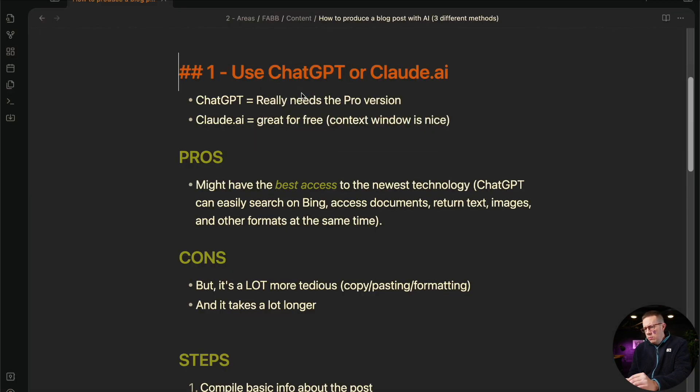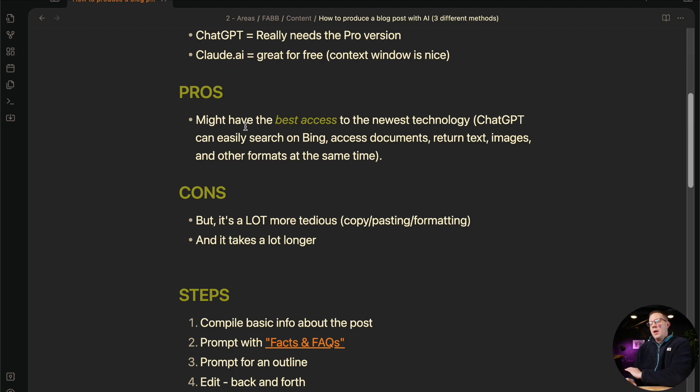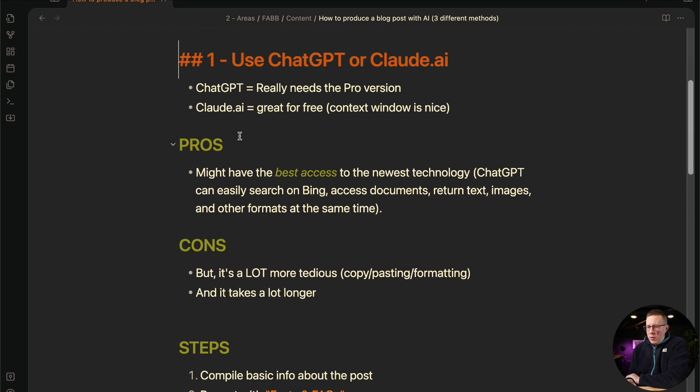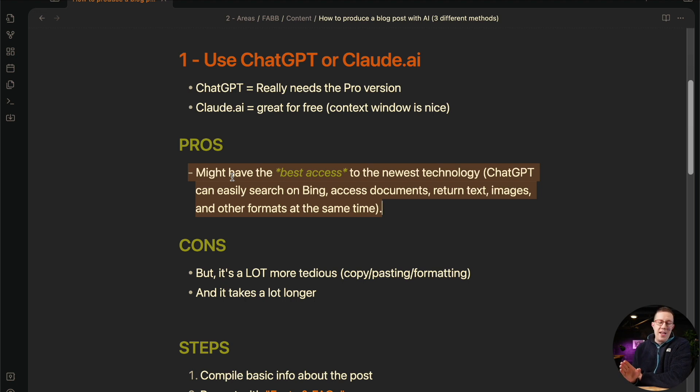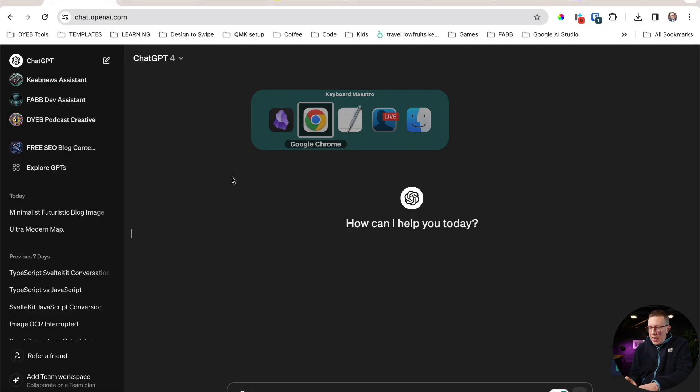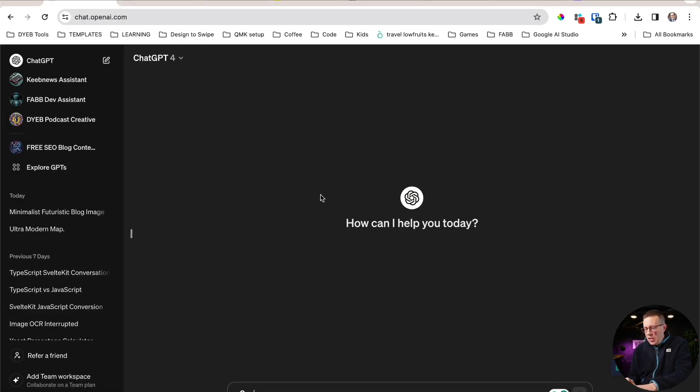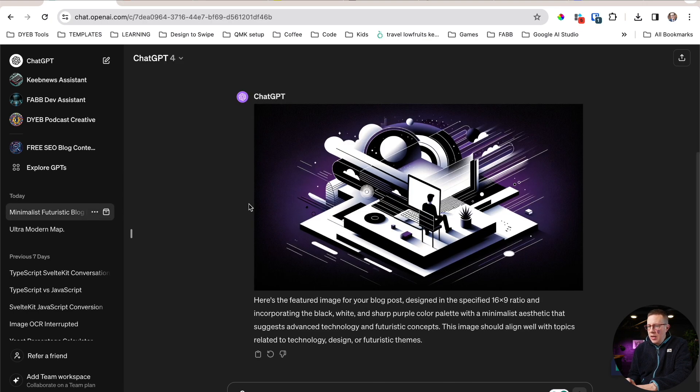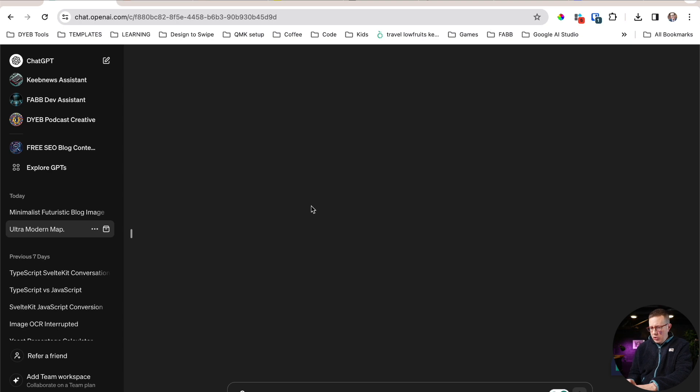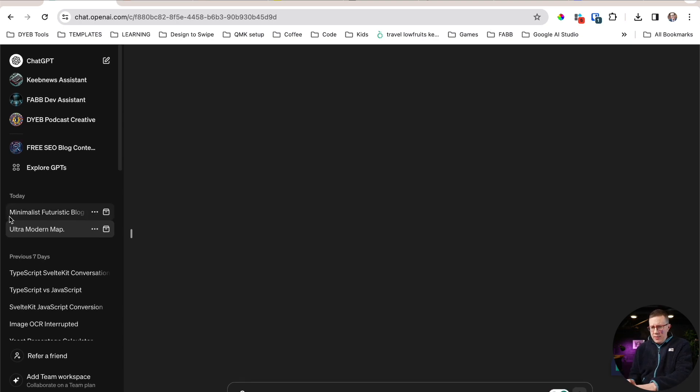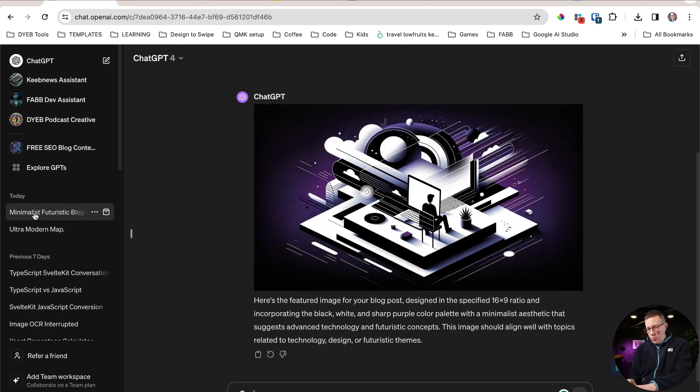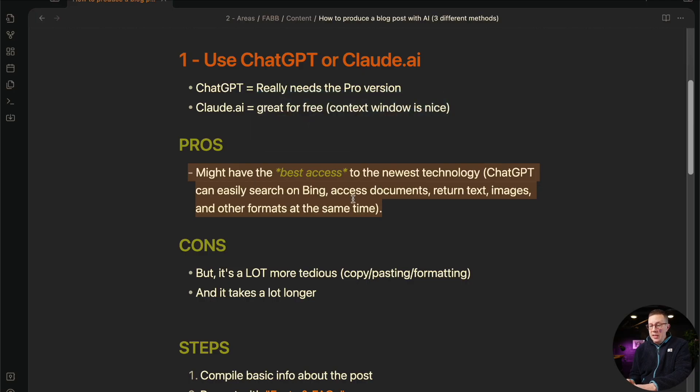There's a few pros. Number one, you're going to get the best access to the newest technology. This is updated like every day, every couple of days we get new features. In ChatGPT, you can do images directly. I've actually been doing some featured images recently, and I'll show you my prompt for these things. And you can also have it search the web.